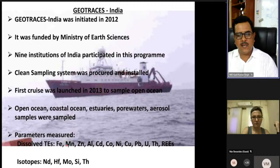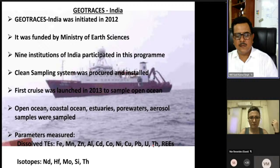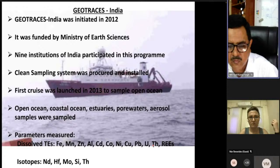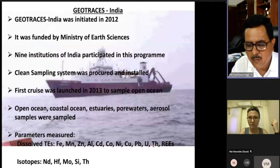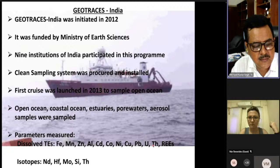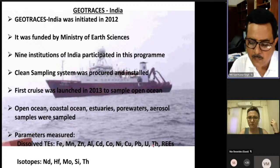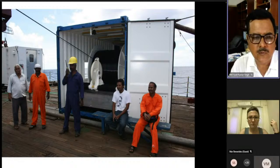Key parameters measured include iron, manganese, zinc, aluminum, cadmium, cobalt, nickel, copper, lead, uranium, thorium, rare earth elements — some directly related to biology and productivity as micronutrients, some acting as pollutants like lead, and some as proxies. Isotopes such as neodymium, hafnium (to track water masses and sediment-water interaction), molybdenum isotopes, silicon isotopes, and thorium (to understand particle-water interaction) have also been measured.